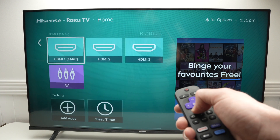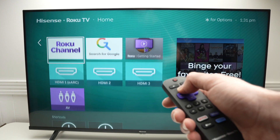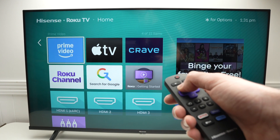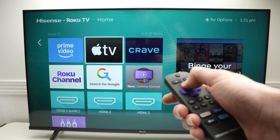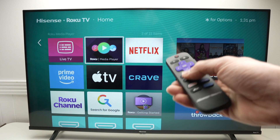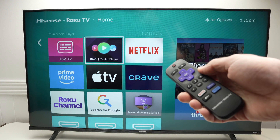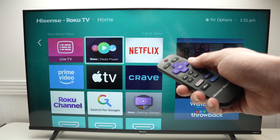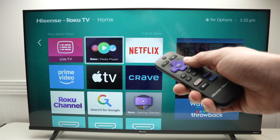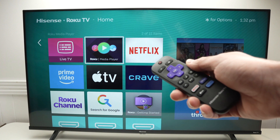So that's about it — very quick, very easy to add and delete apps on this TV. I hope this was useful. Please leave a comment down below if it was, subscribe, and I'll see you in the next video.